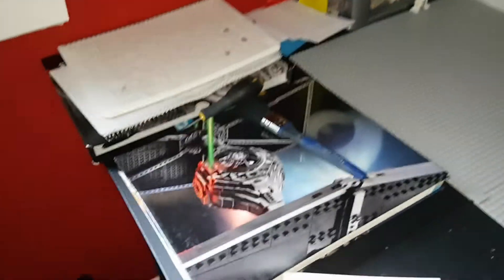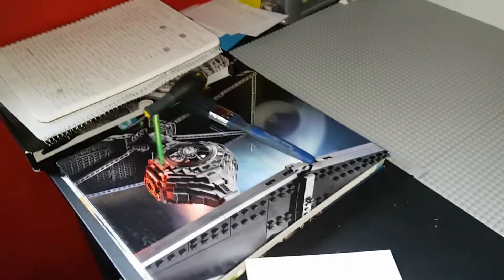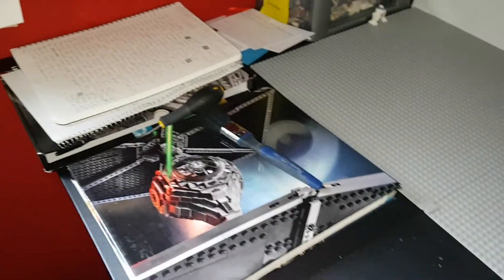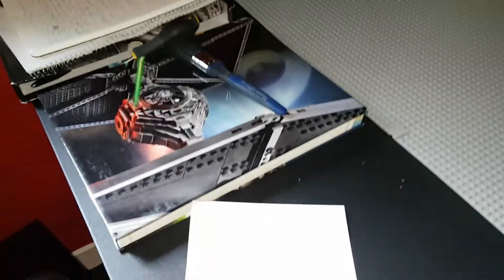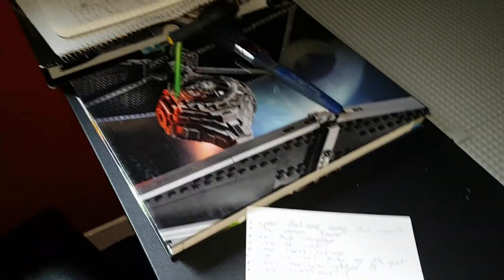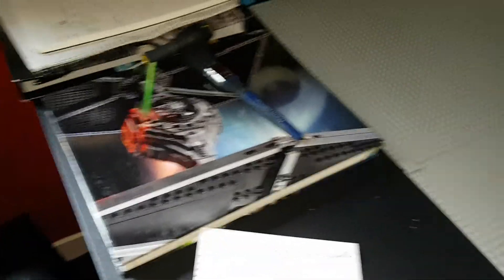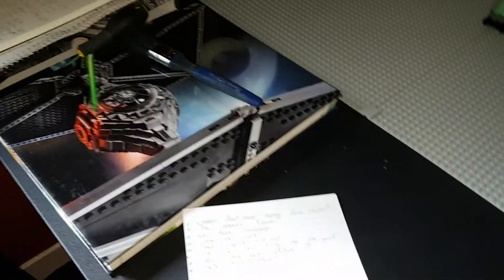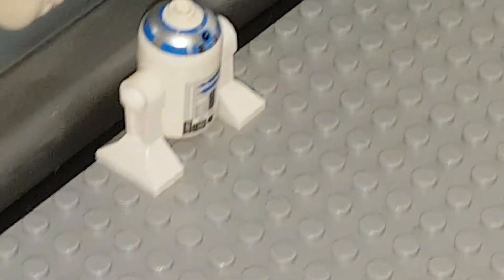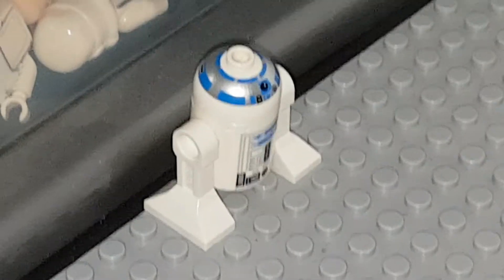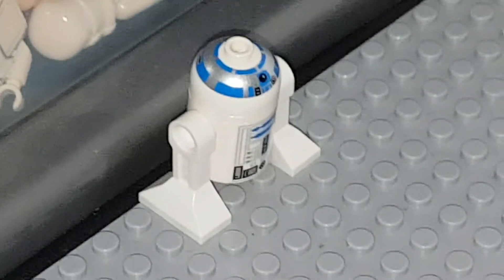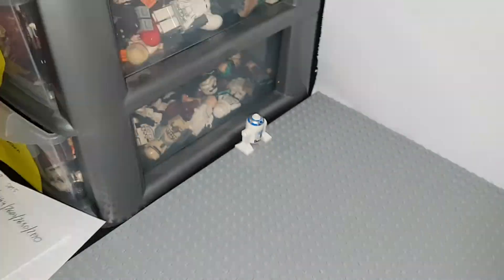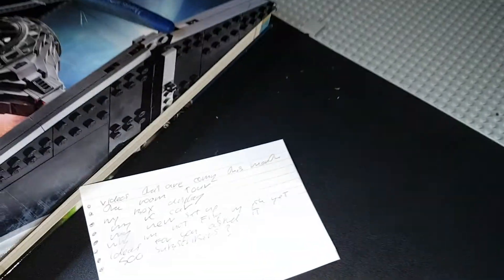These videos are just the Tuesday videos, that's not all you guys are going to get. Of course you guys are going to get the regular Figure Friday episodes. Speaking of which, that's why R2D2 is set up nicely over here, because he is going to be this Friday's episode.